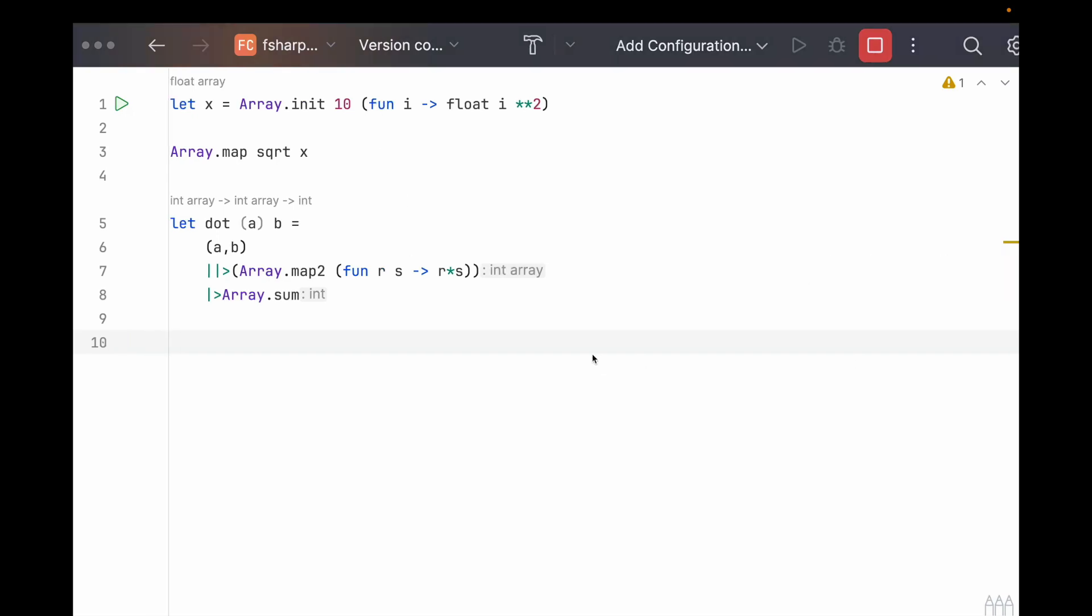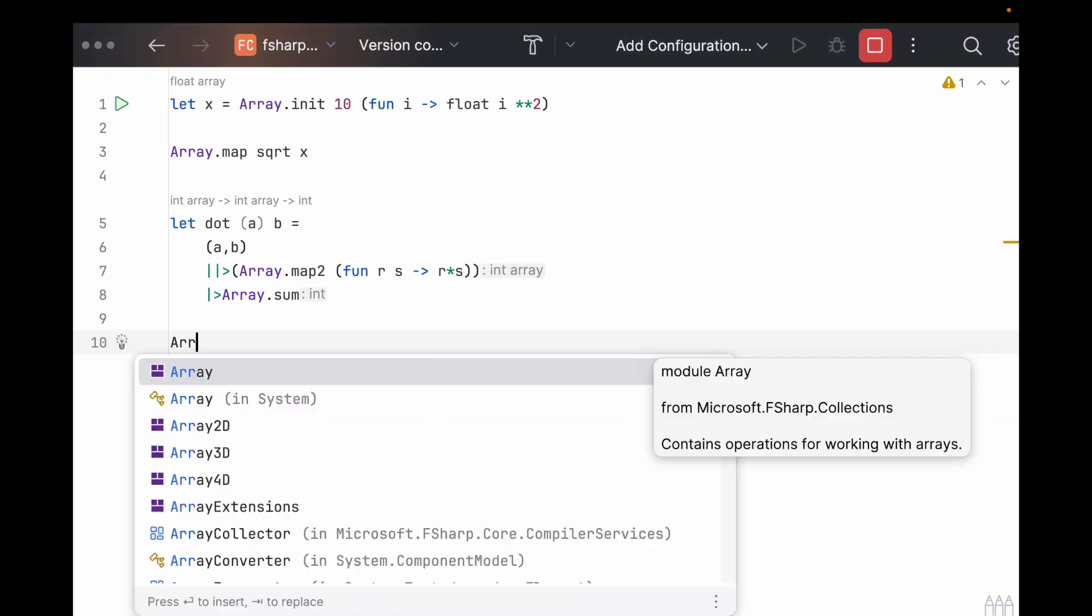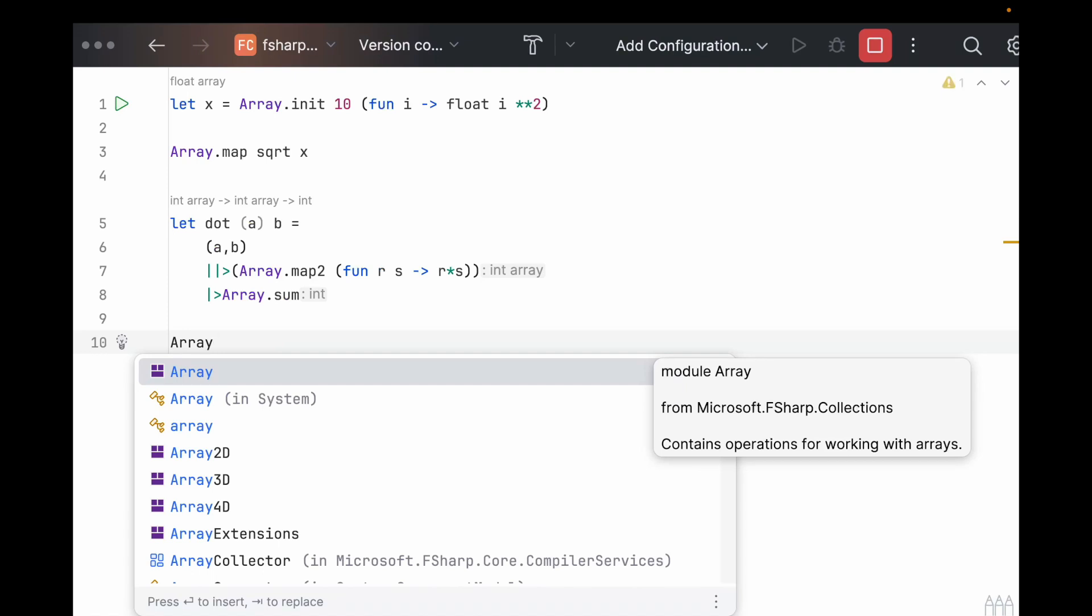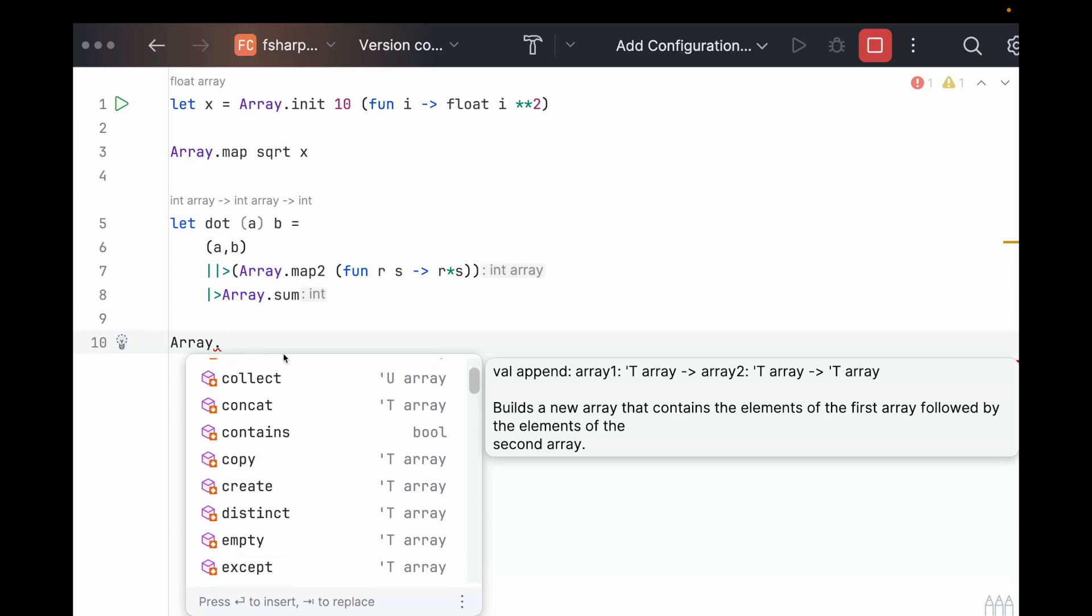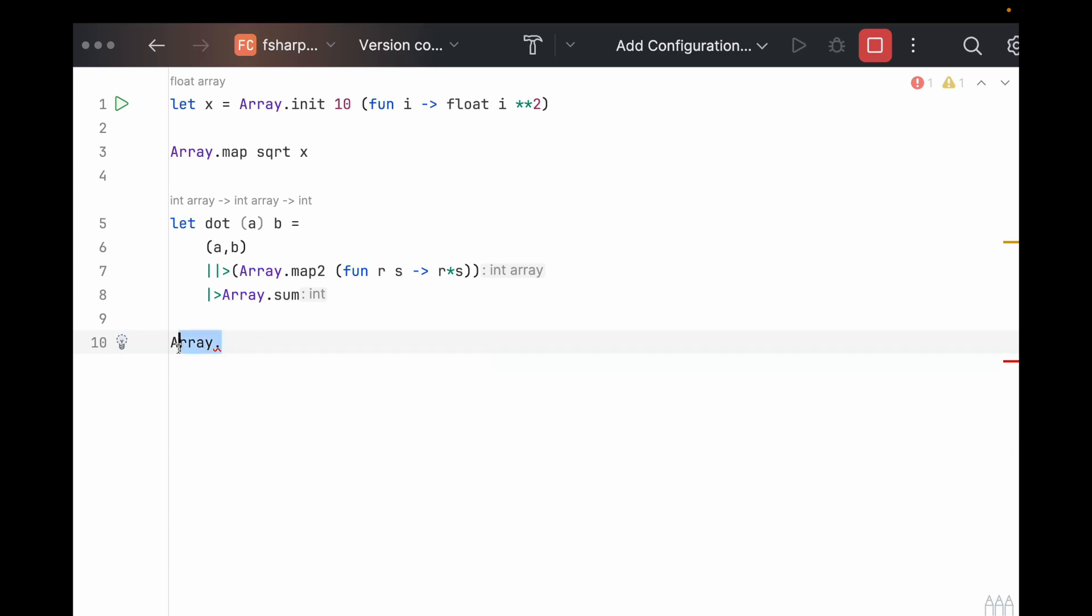Whenever you're trying to tackle a problem, look through the list of higher order functions, because there are some cool ones like average here, things like that. But really you can get away with just using map and init and then a reduce and collect every now and then.